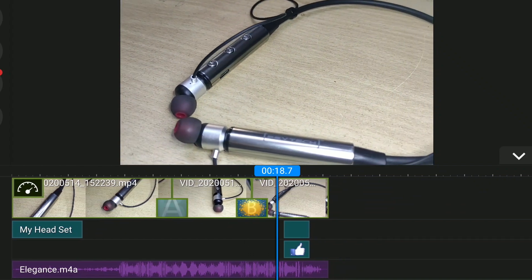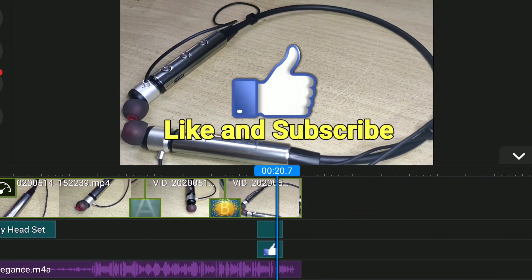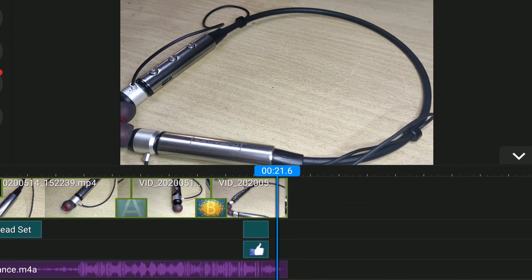The editing process is very simple. You can add music and audio to your video. This video is very simple. Thank you and goodbye.